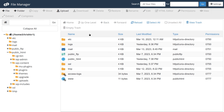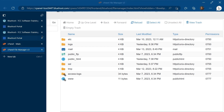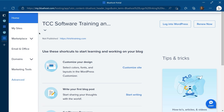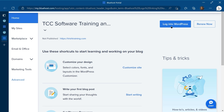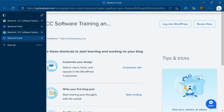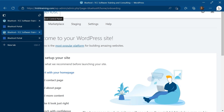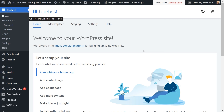To get back to WordPress from the file manager, close the cPanel tabs that opened in new windows. In the Bluehost portal tab, you can log back into WordPress if it didn't keep you logged in. Now we're going to take a tour of the WordPress interface, starting at the top with the quick options bar that runs along the very top of the screen.